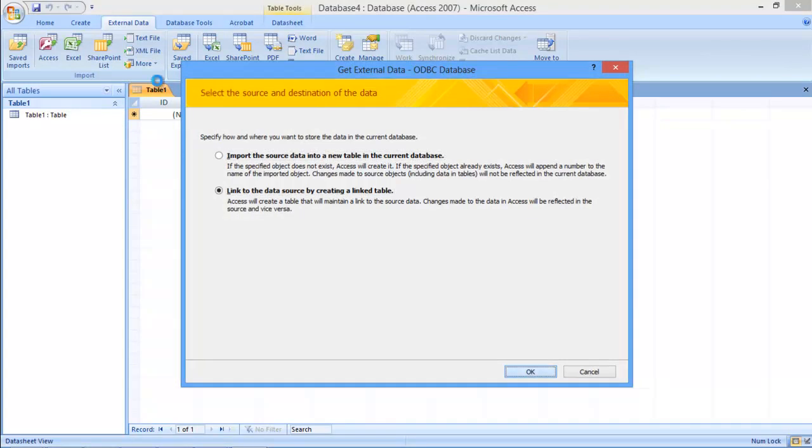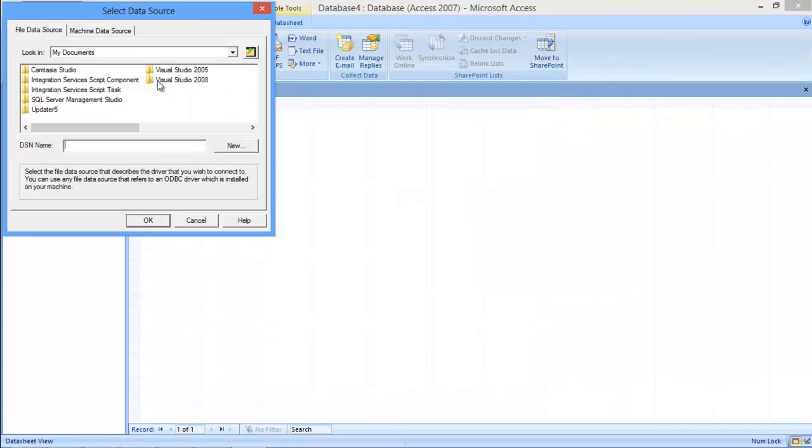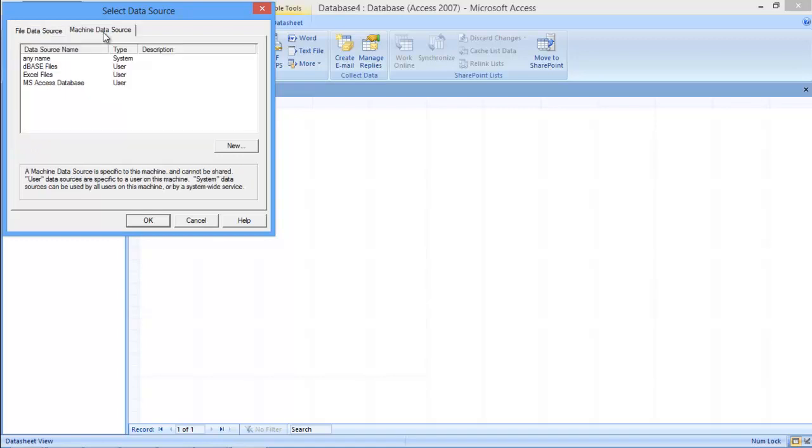A window will open up where you will be required to choose the data source connection. Move over to the Machine Data Source tab. Choose the same DSN which you created earlier and hit Enter.